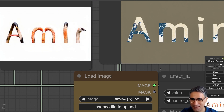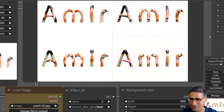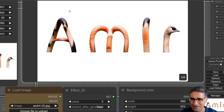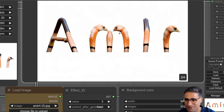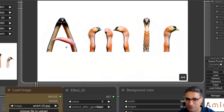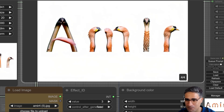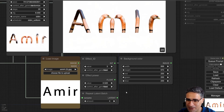You can see the R. This is 'Amir' again but this time with flamingo. If I increase the effect power, the flamingo styling becomes more prominent.